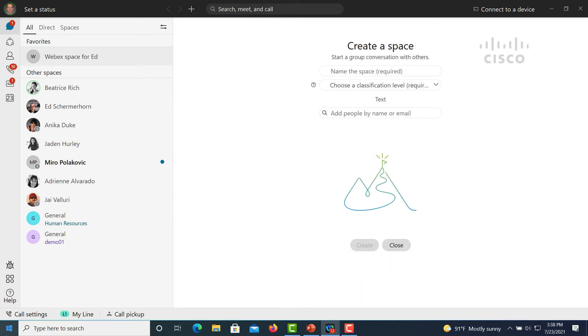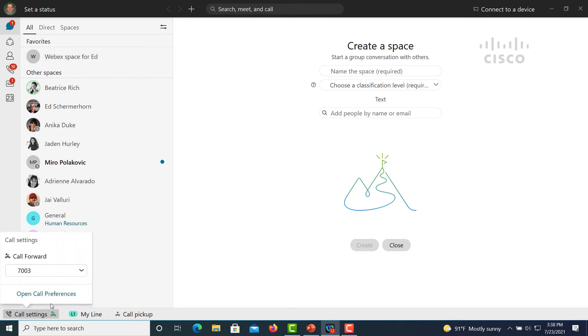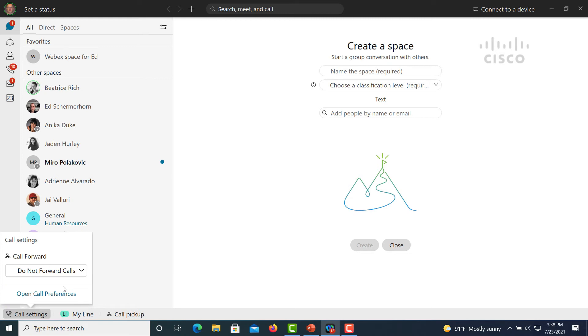So enter the number there, come back to my call settings, and then I can select that number now from this drop down list. When I'm done, all I need to do is open back up my call settings, select the drop down again, and select do not forward calls.